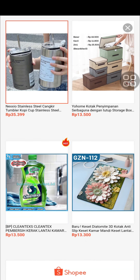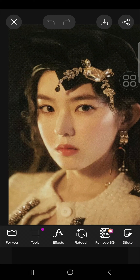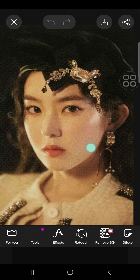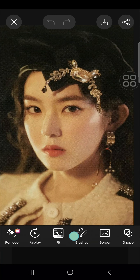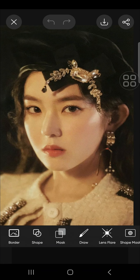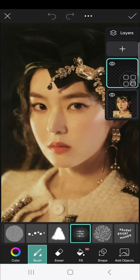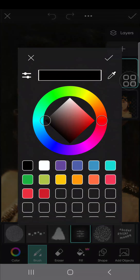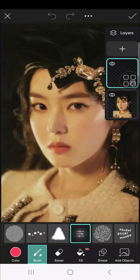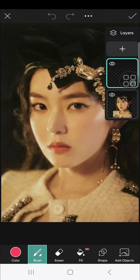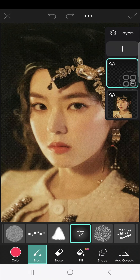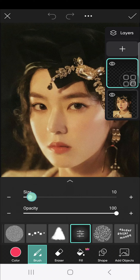I'm going to make this girl's eyes red. You can go to the draw tool, select this draw tool, and then choose this one. Don't forget to choose red color, because we're making red eyes.